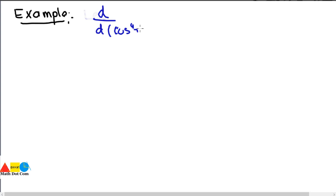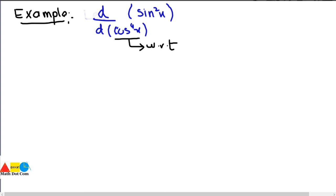If you come across a function written as d/d(cos 4x) of sin²x — that is, differentiate sin²x with respect to cos 4x — there is no need to get confused. The notation simply means cos 4x is the function with respect to which we are differentiating, just as we normally have d/dx. So in this question we have two functions: sin²x is function number one and cos 4x is function number two. We use the chain rule to find the derivative.